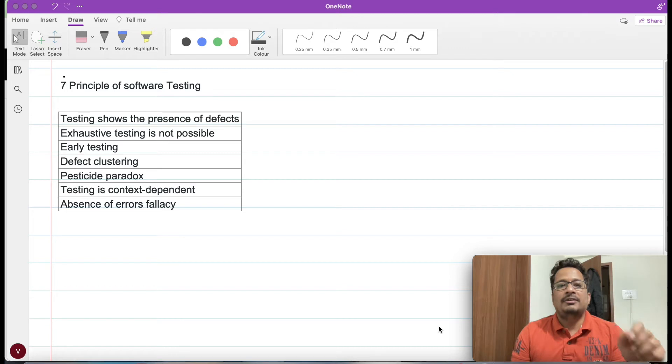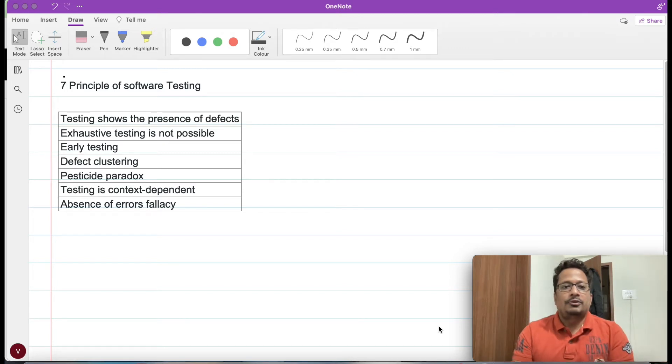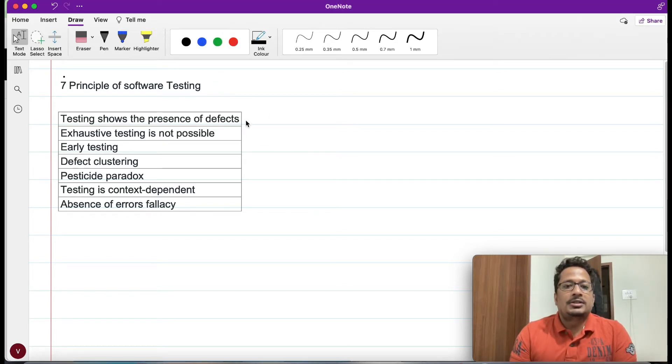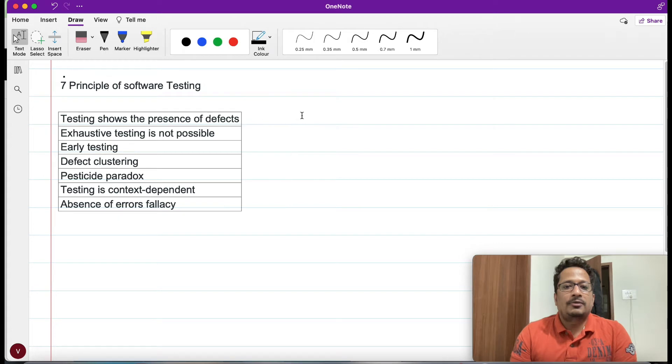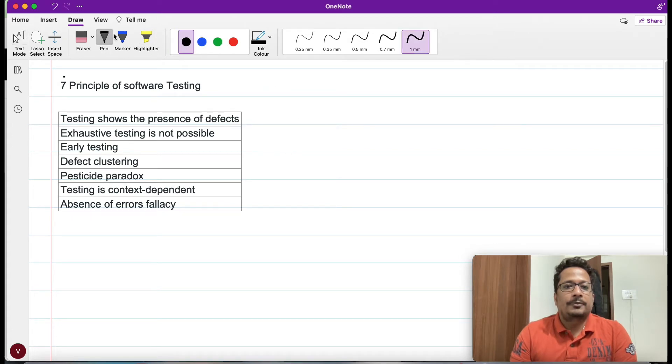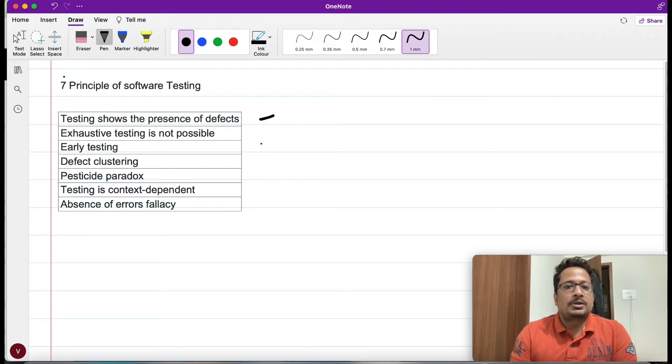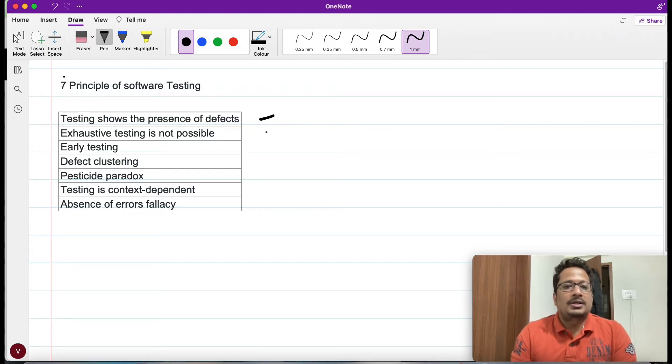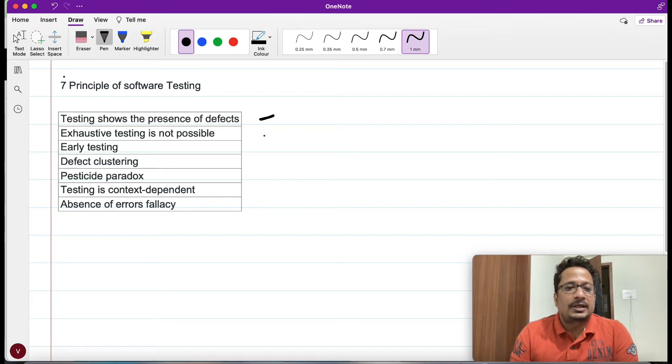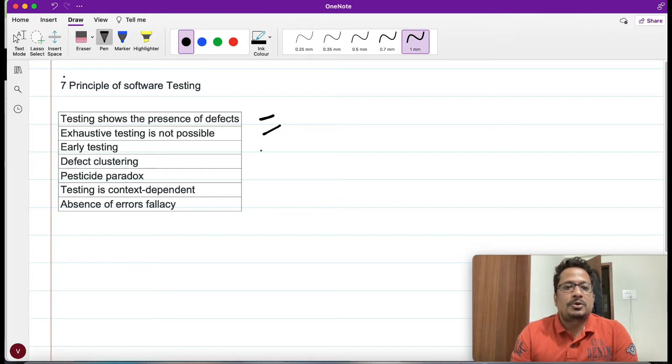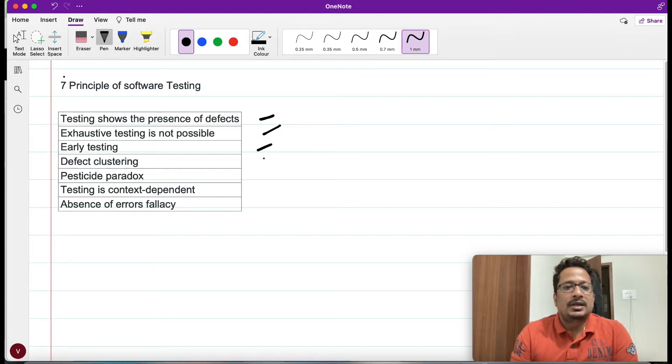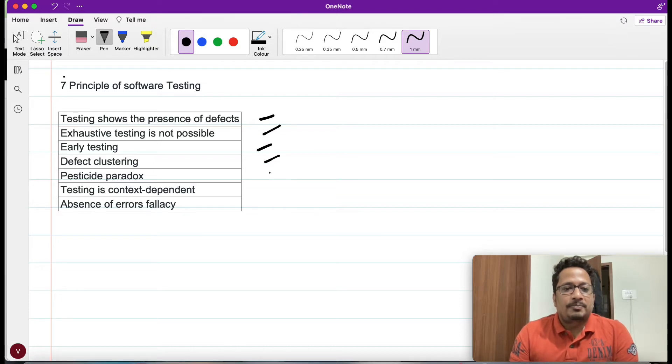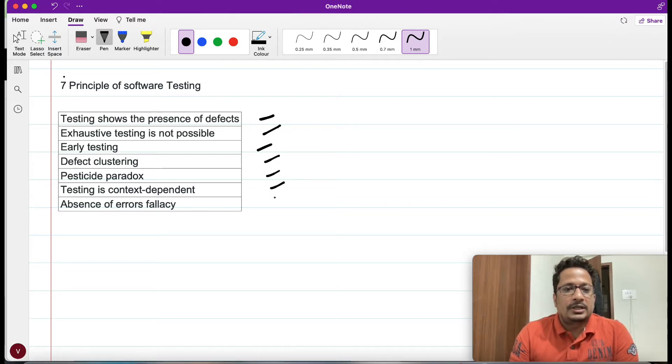Altogether we have seven principles. If you see here on the screen, this is the first principle. Let me select the pen here. This is the first principle where we say testing shows the presence of defect, exhaustive testing is not possible, early testing, defect clustering, pesticide paradox, testing is context dependent, and absence of error fallacy.